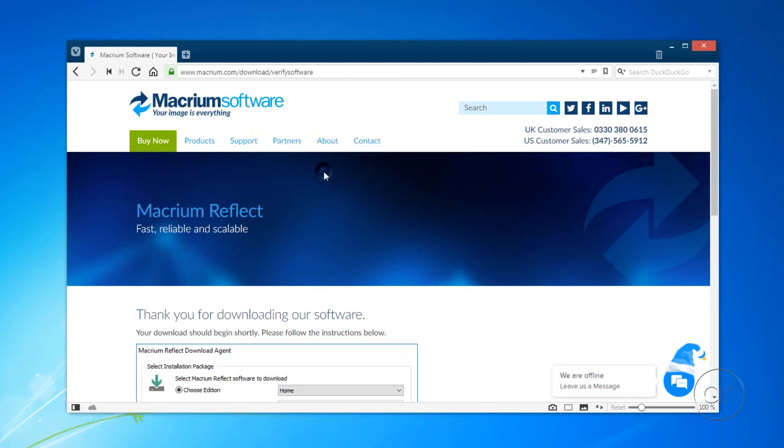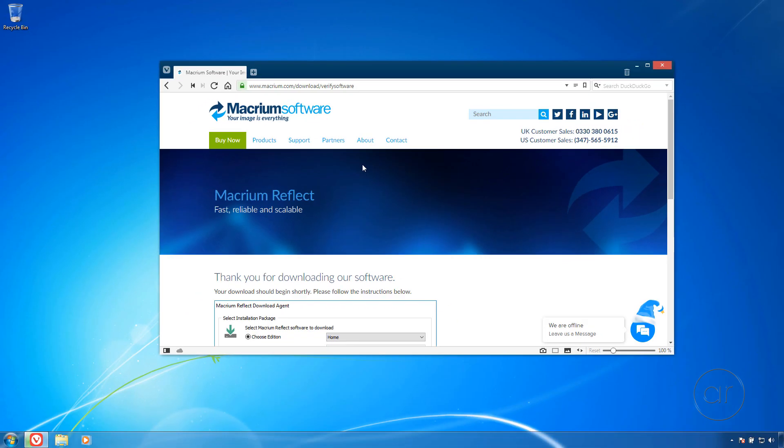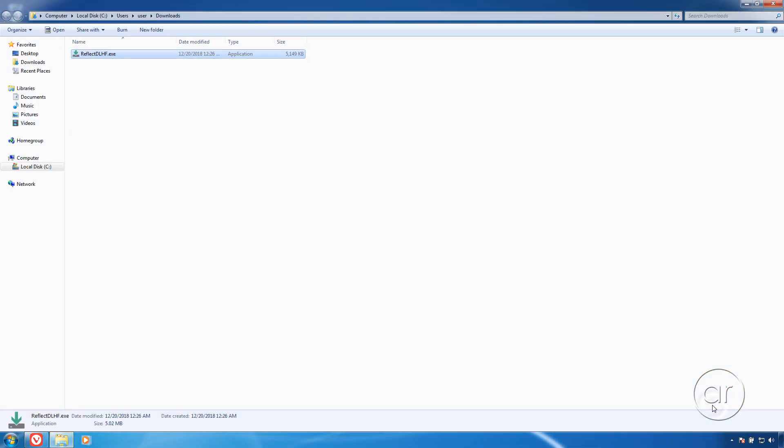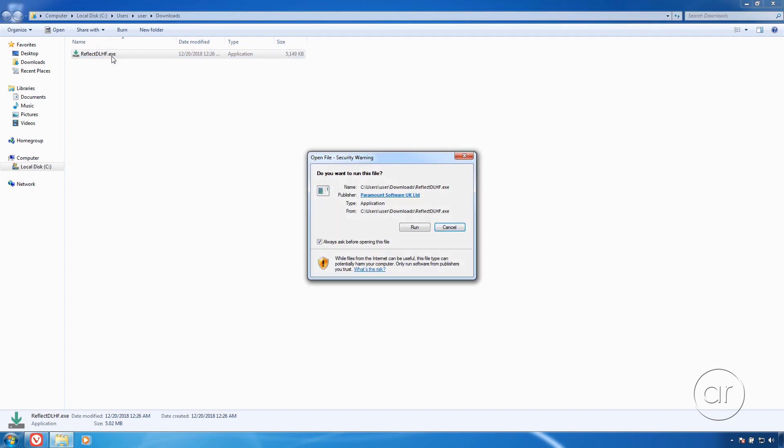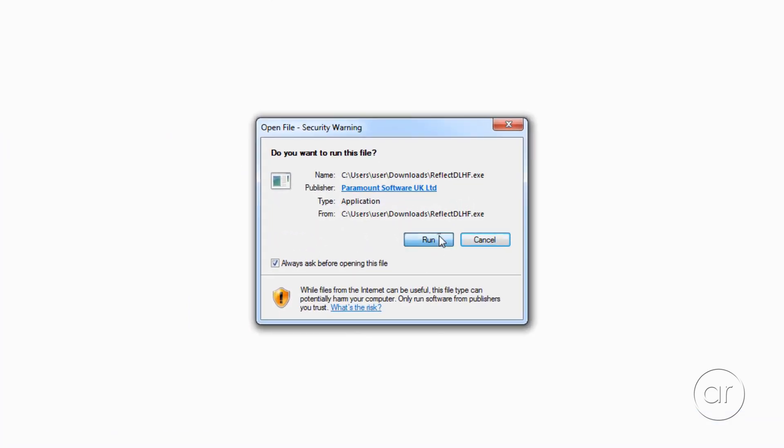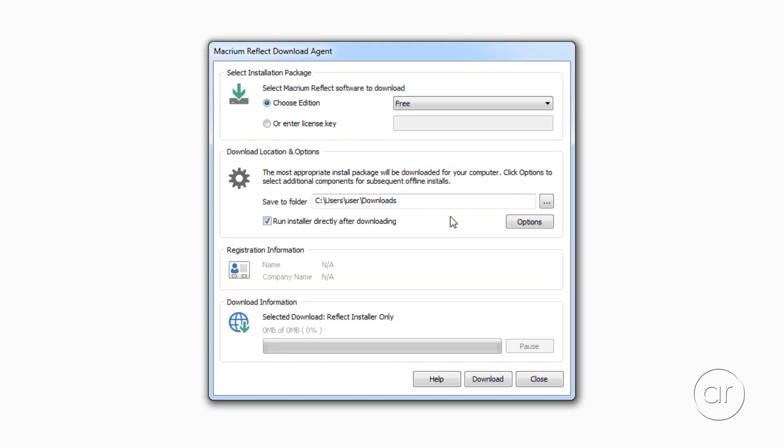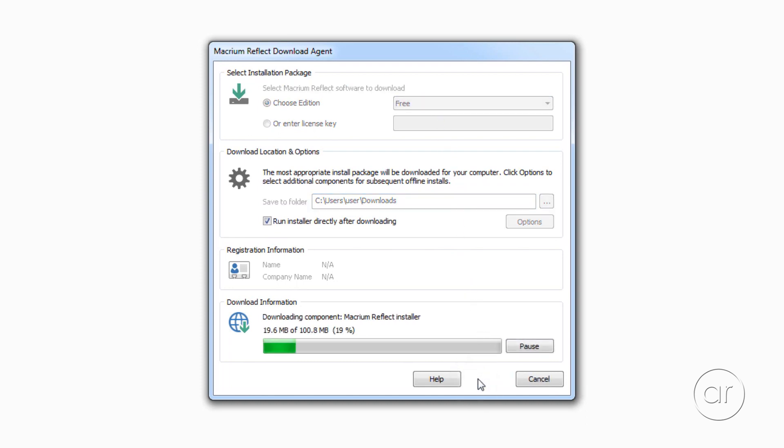Go ahead and click Save, and once it's been downloaded, locate the file and run it. This is a small stub application that downloads the actual installer. Click the Run button, and then, after confirming you've selected the free version, hit Download to save the installer to the default download location.